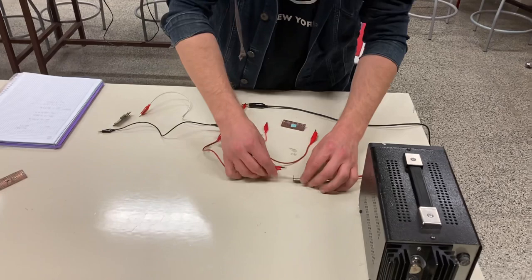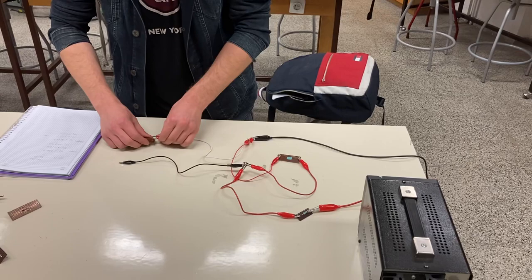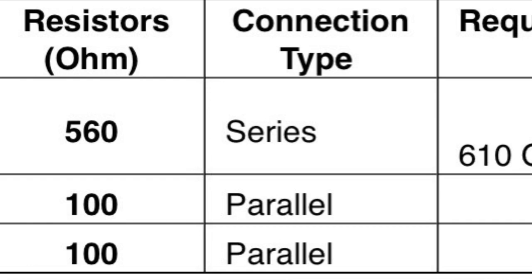To begin our experiment, we start by setting up an electrical circuit which involves a 20 volt power supply, three resistors being 560 ohms, 100 ohms, and 100 ohms respectively.